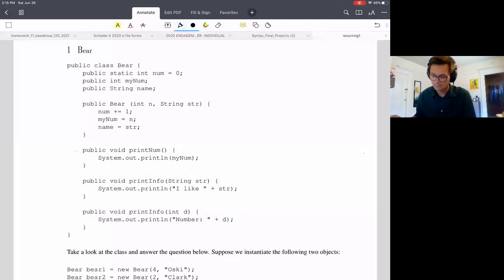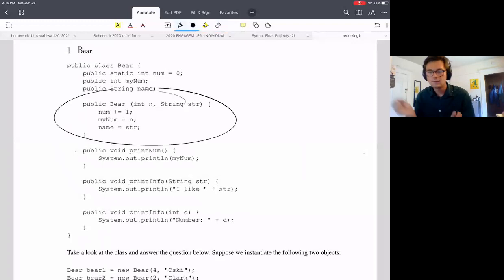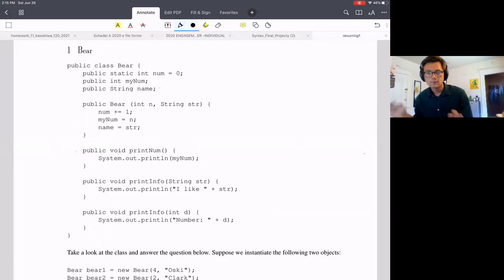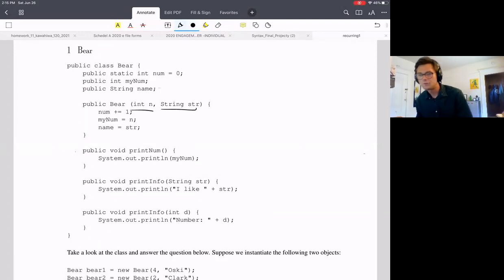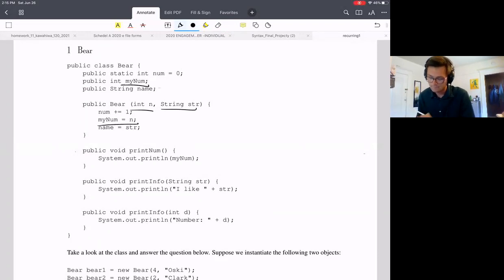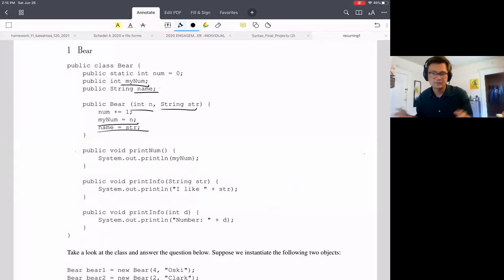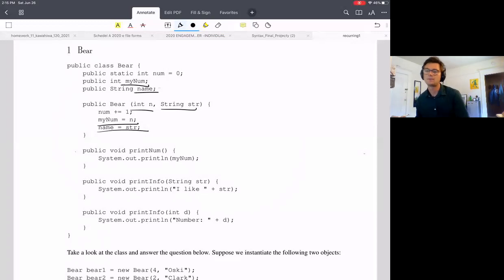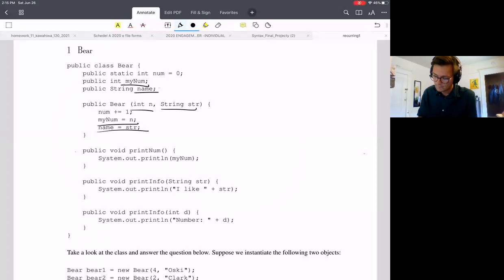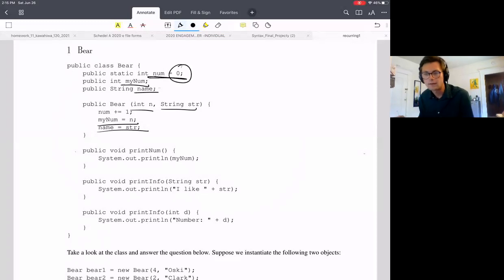Now let's look at the constructor. It takes an int n and a string str. It assigns myNum to n, and name to str — very common constructor behavior, just storing the passed variables in a particular instance. One thing to note: num is instantiated to zero right in the class declaration, whereas myNum and name have no initial value. num also gets incremented by one each time the constructor runs.